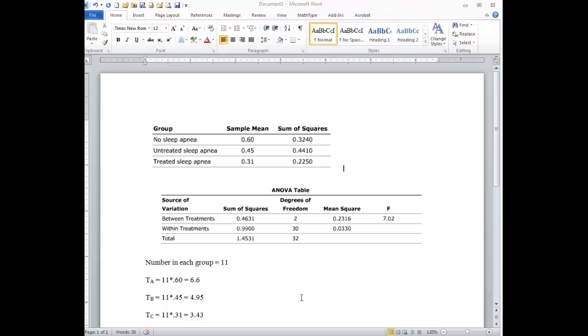So we have three groups here: A, B, and C. A is no sleep apnea, B is untreated, and C is treated sleep apnea.